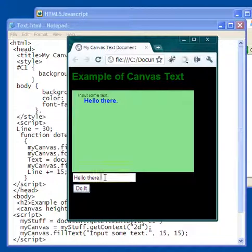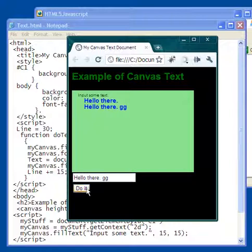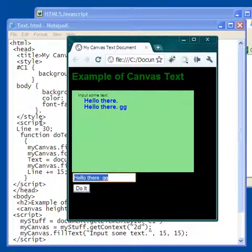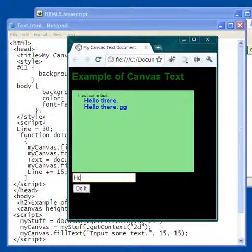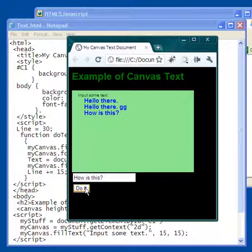Let me clear this out. If I keep typing here, for example let's put gg and I put do it, it now comes down to a new line. And if I put something else there like how is this and we have a question mark here and I click on do it, there's another new line. Every time I click on do it it gives me a new line and it shows the text here.